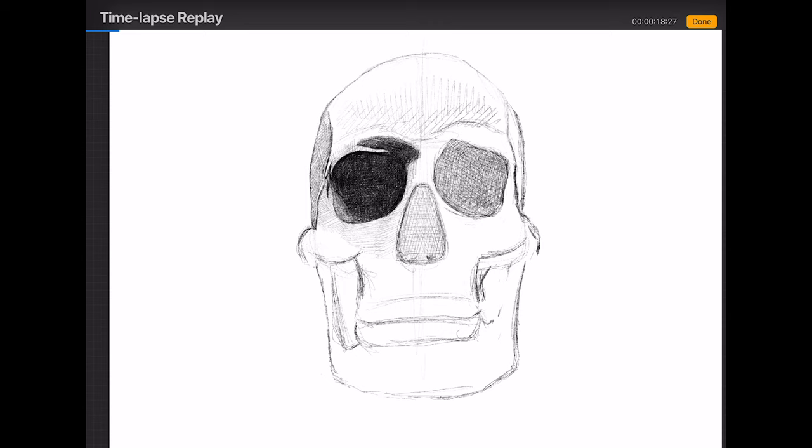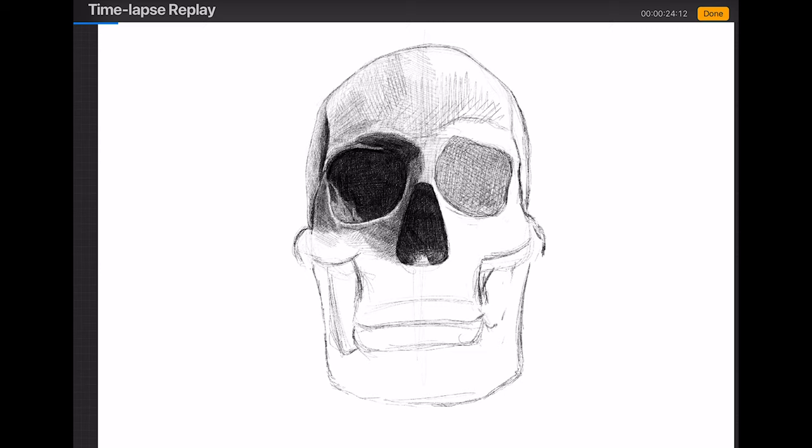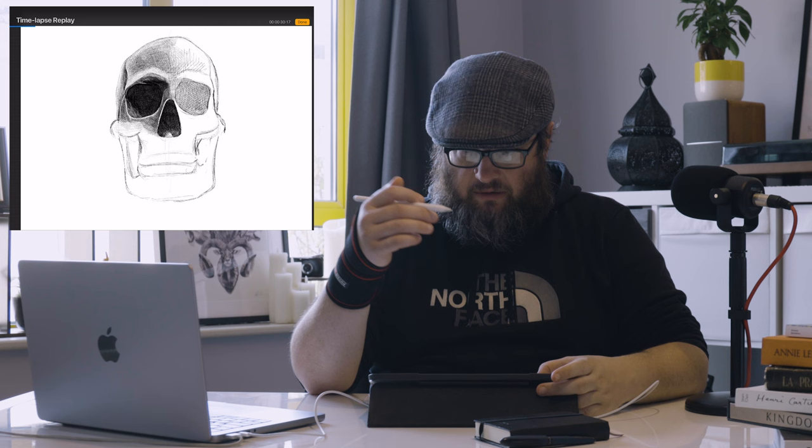Here I'm roughing things out, refining the top of the head and the layout of the skull, then getting into my usual cross-hatching style — adding bits, taking bits away, as I've said god knows how many times in my videos prior.